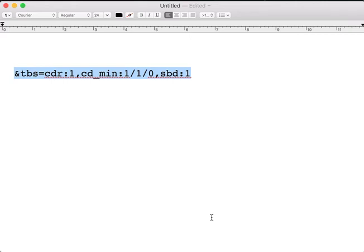This is a quick demo that will show you how to make Google show your search results in chronological order. As you know, this is the magic string that you need to append at the end of the URL.